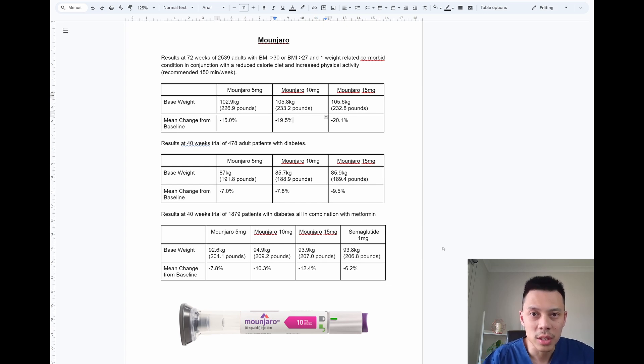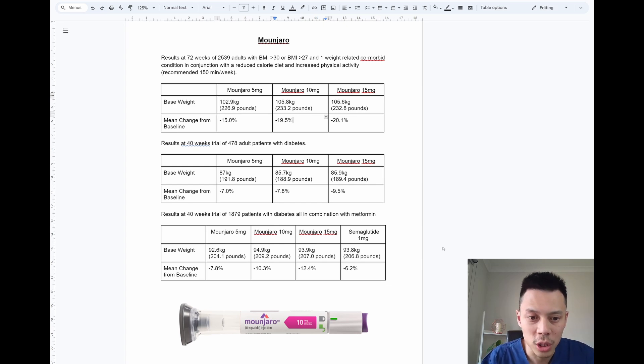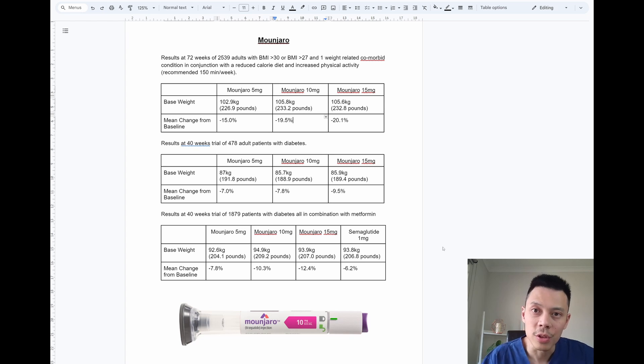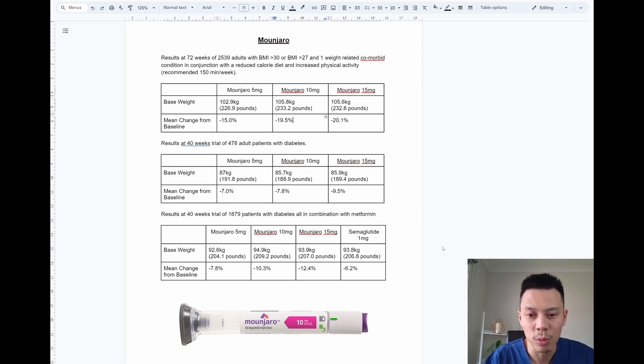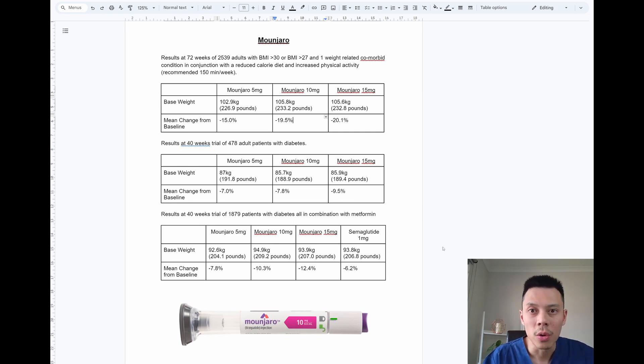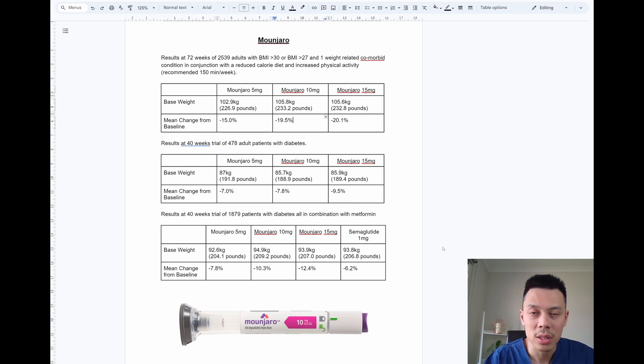As you can see from the results, after 40 weeks, the average weight loss for the five milligram Monjaro was 7.8%. For the 10 milligram Monjaro, it was 10.3%. And for the 15 milligram Monjaro, it was 12.4%. The Ozempic 1 milligram only had a weight loss of 6.2% after the 40 weeks.